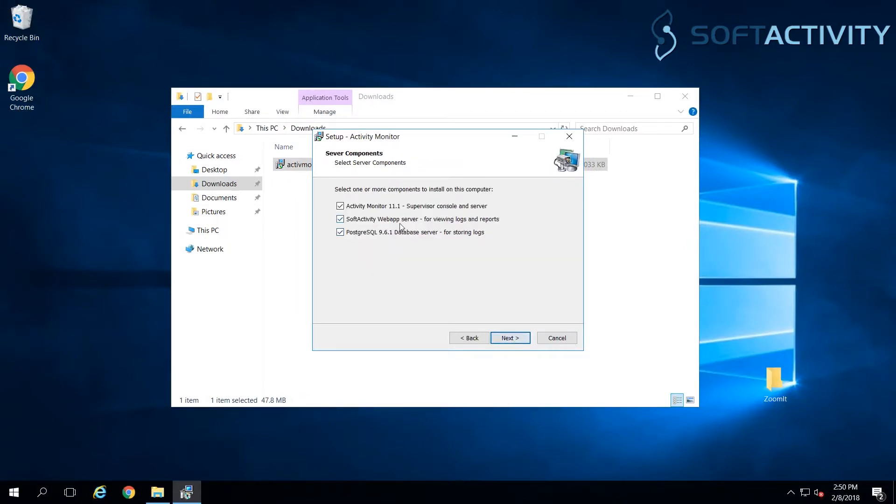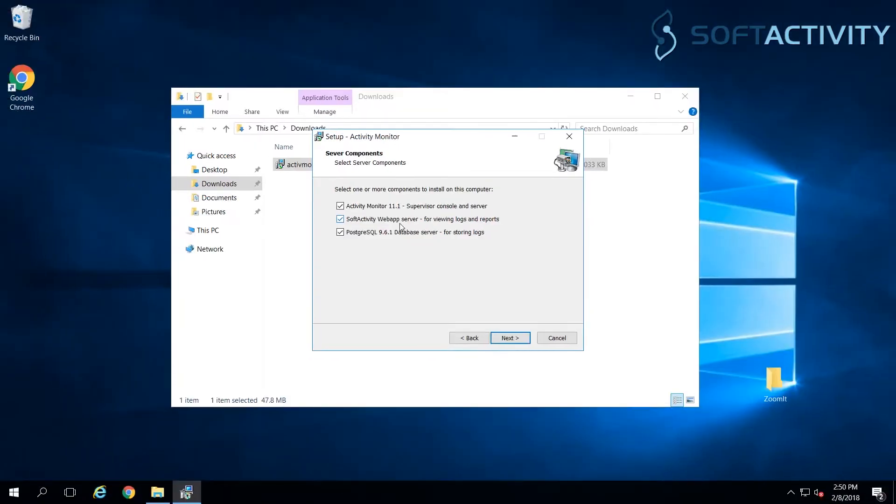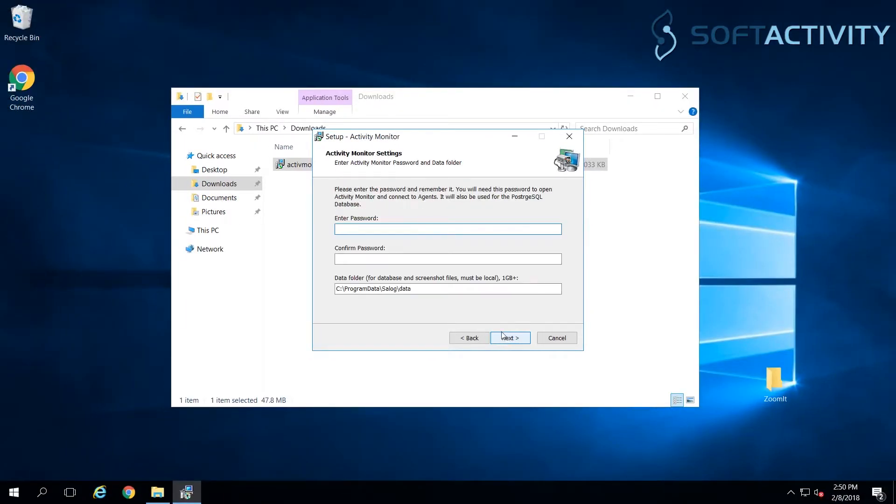We select all components for installation on this main PC. This includes an admin's console, web app server and the database engine for storing logs.